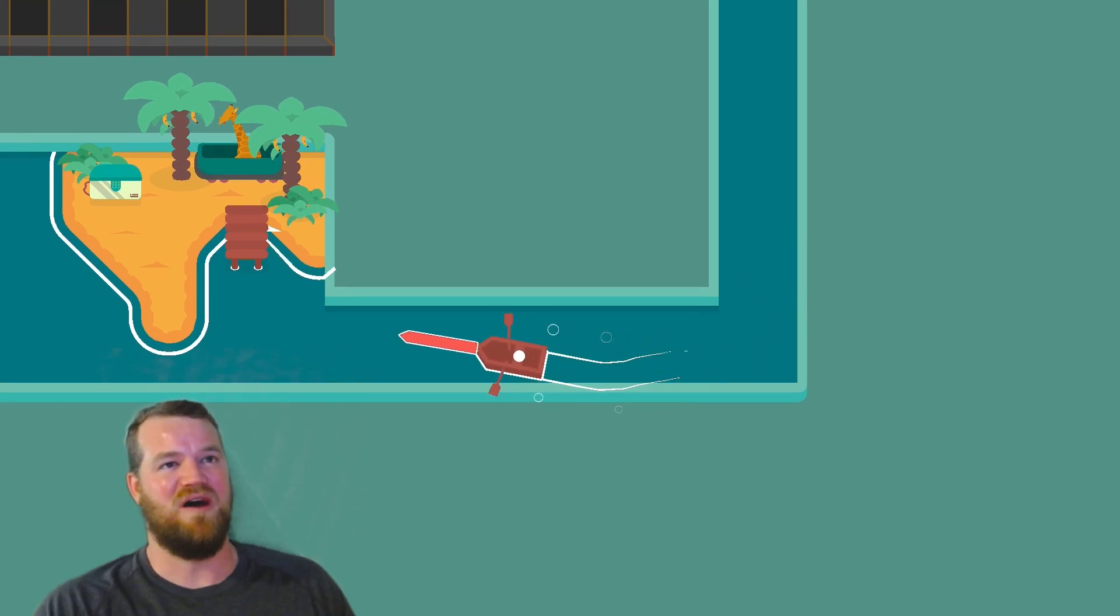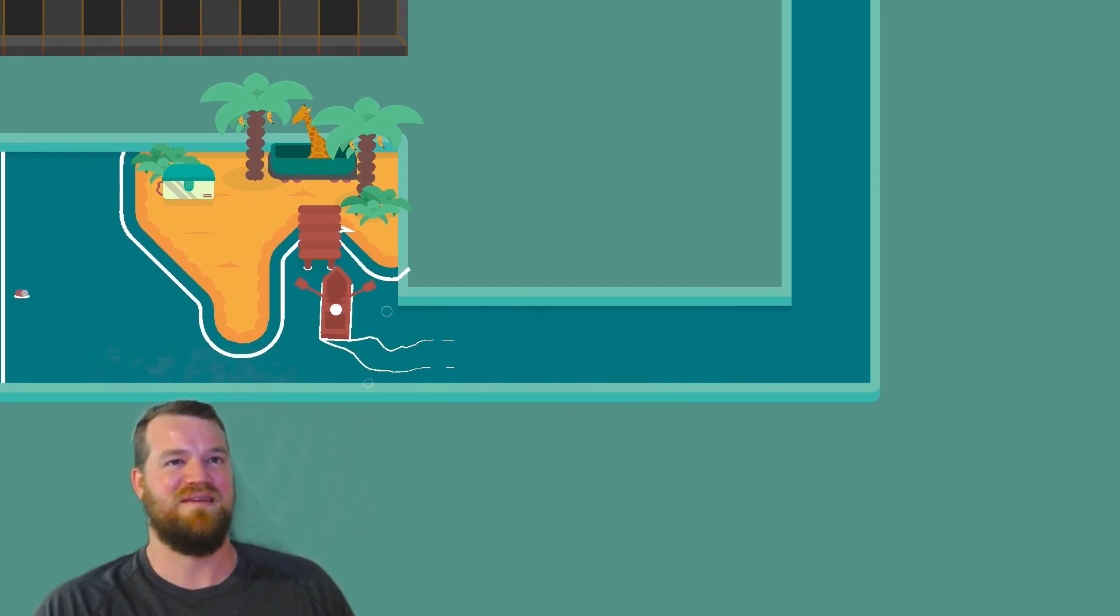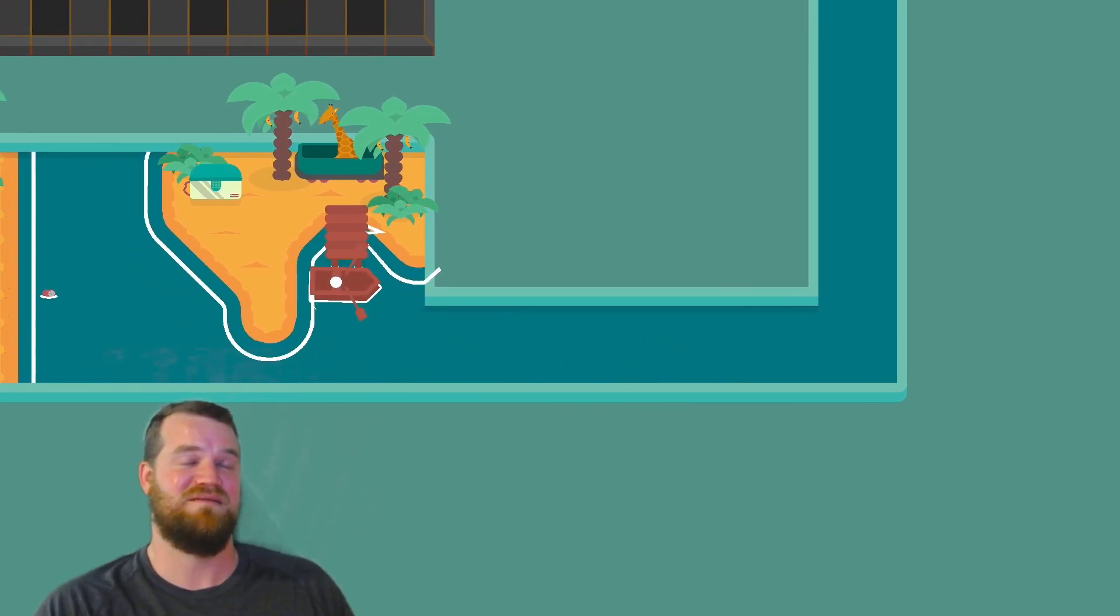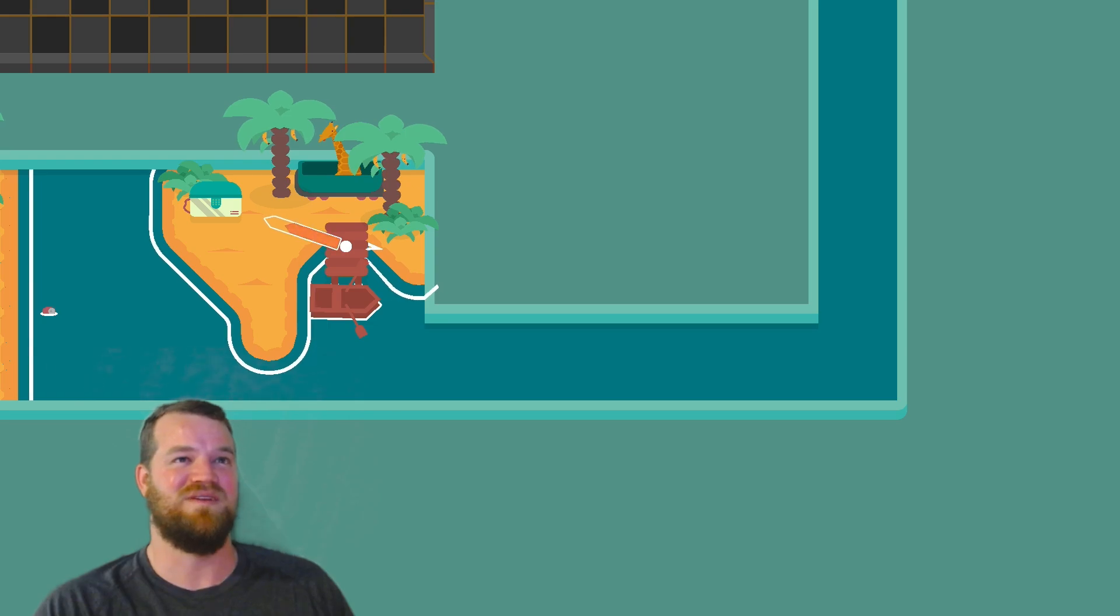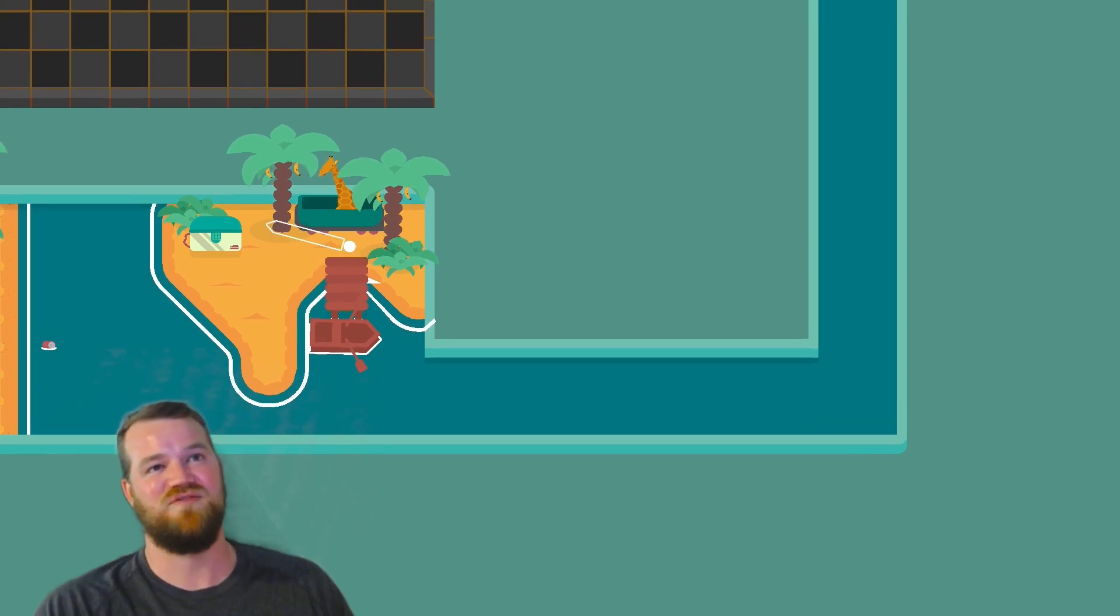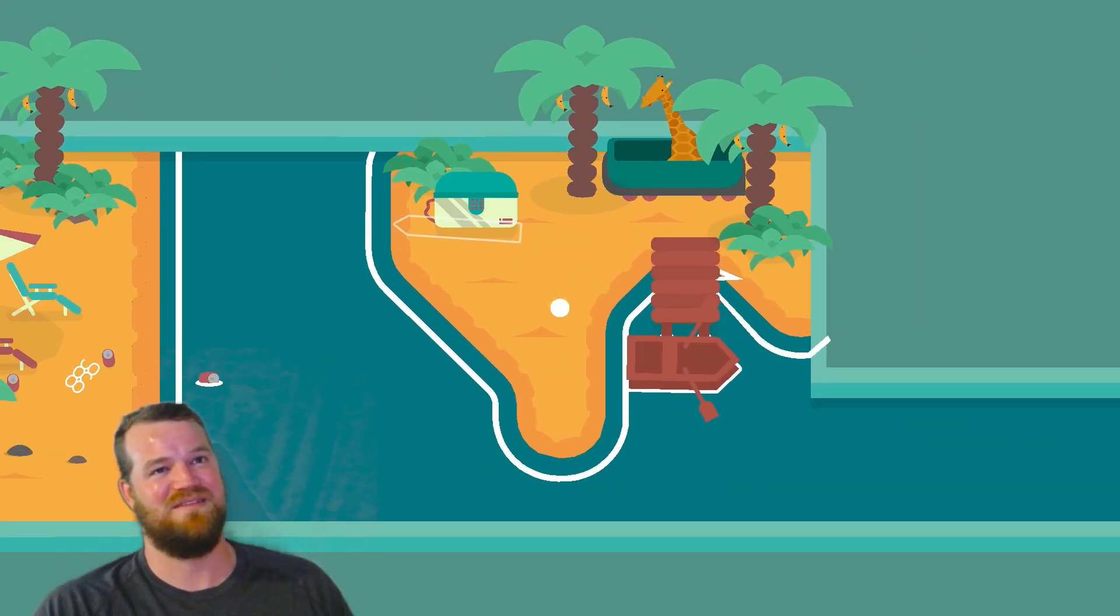But if you dock at this dock, then you can get the giraffe treasure chest.